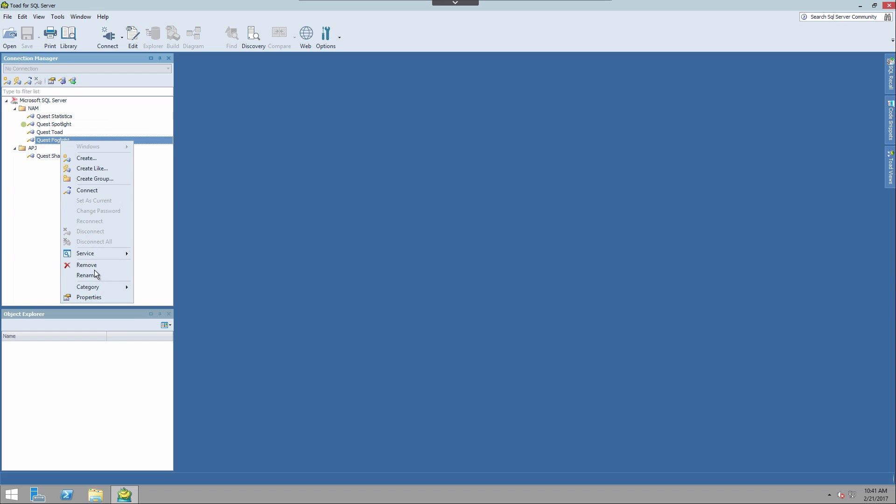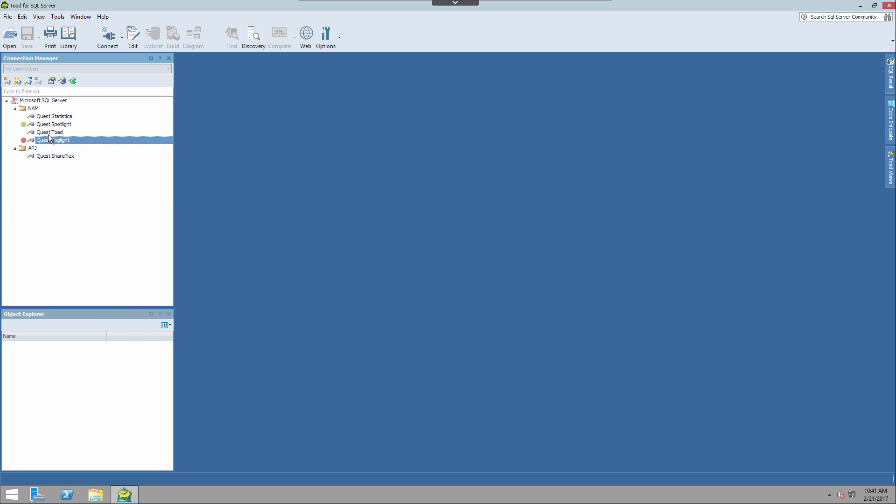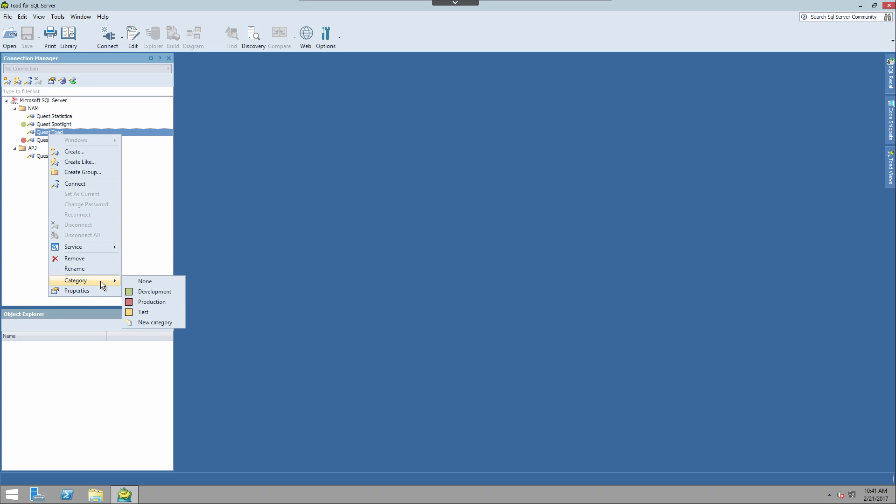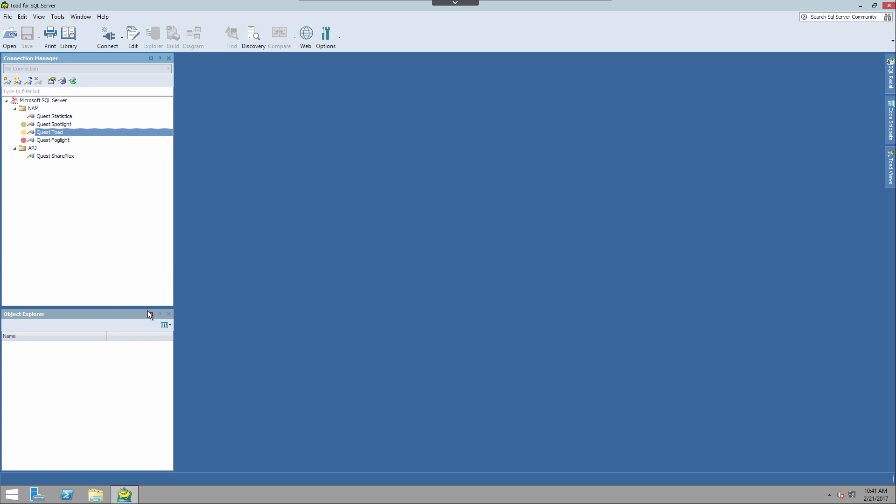So I'm going to go ahead and use the right click menu to access it this time. But you can start to establish which connections belong to what group in your organization: test, development, etc.